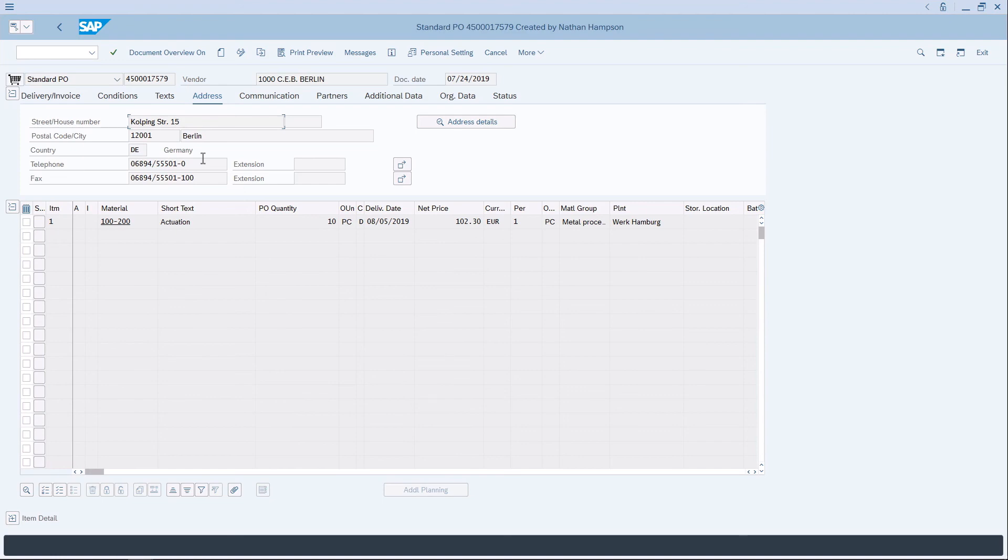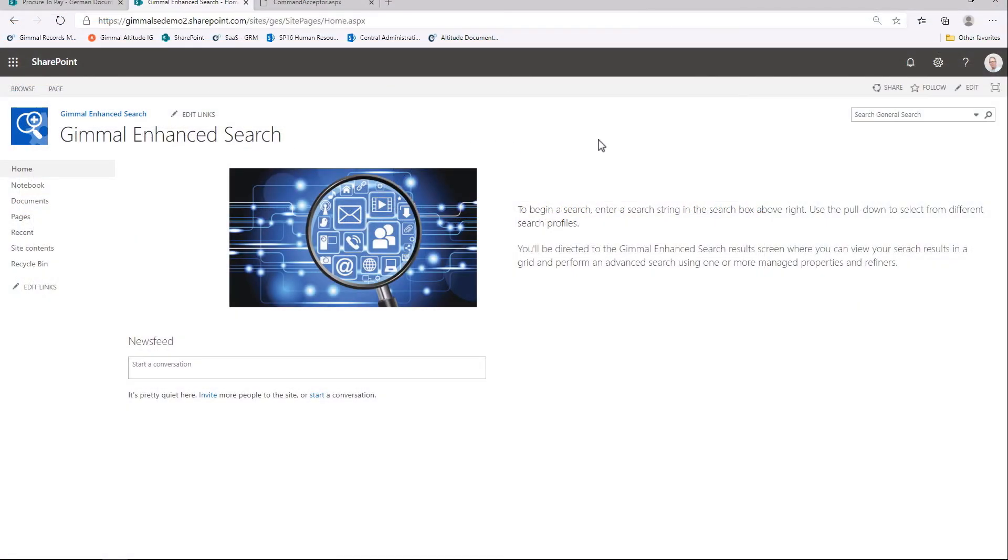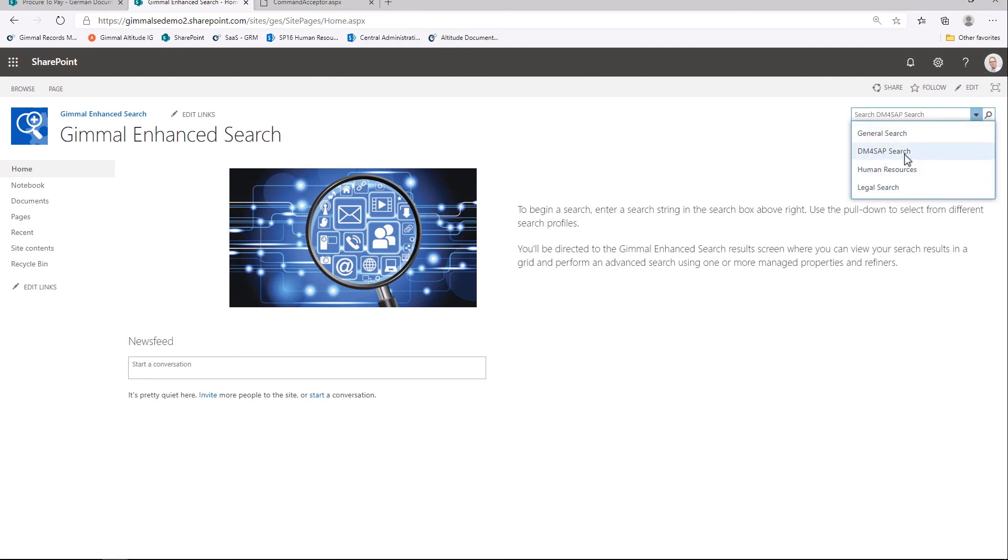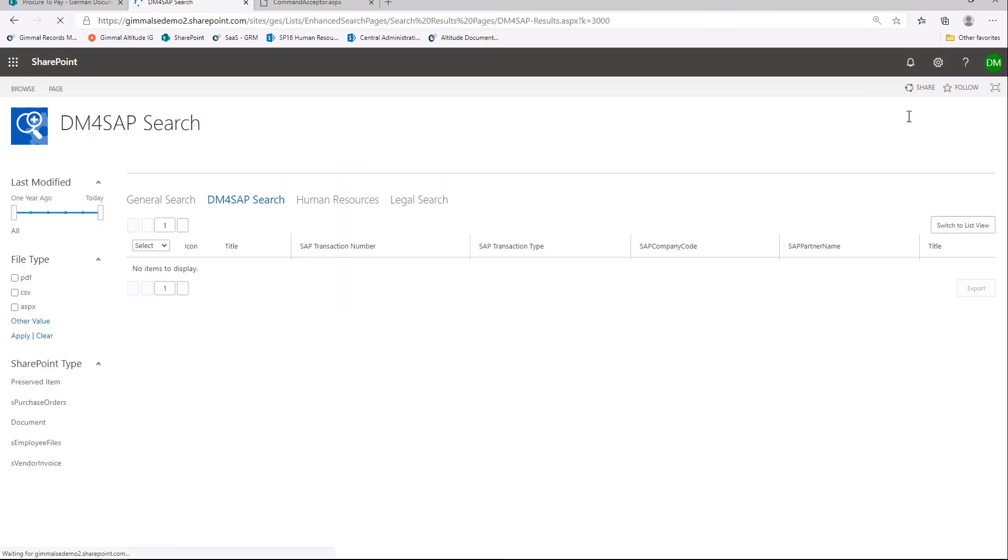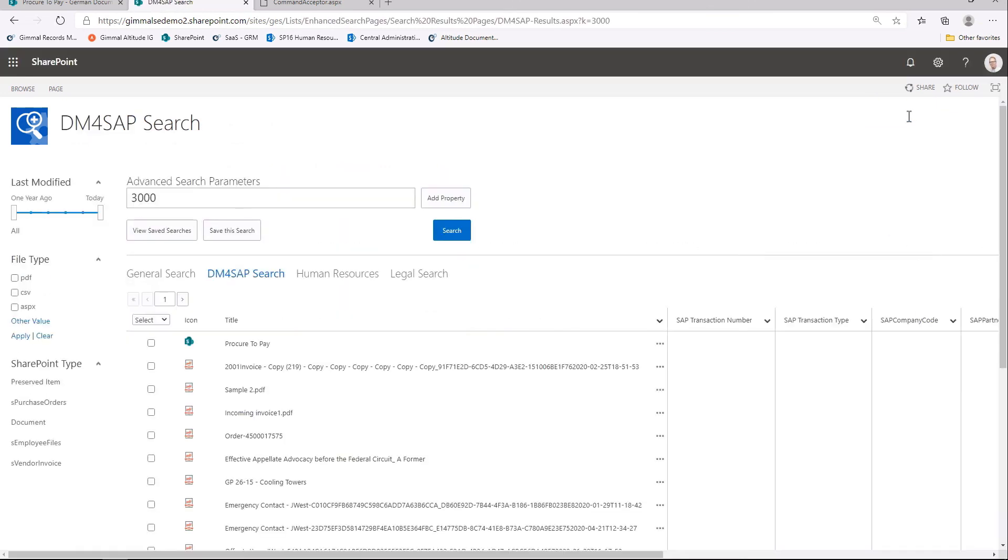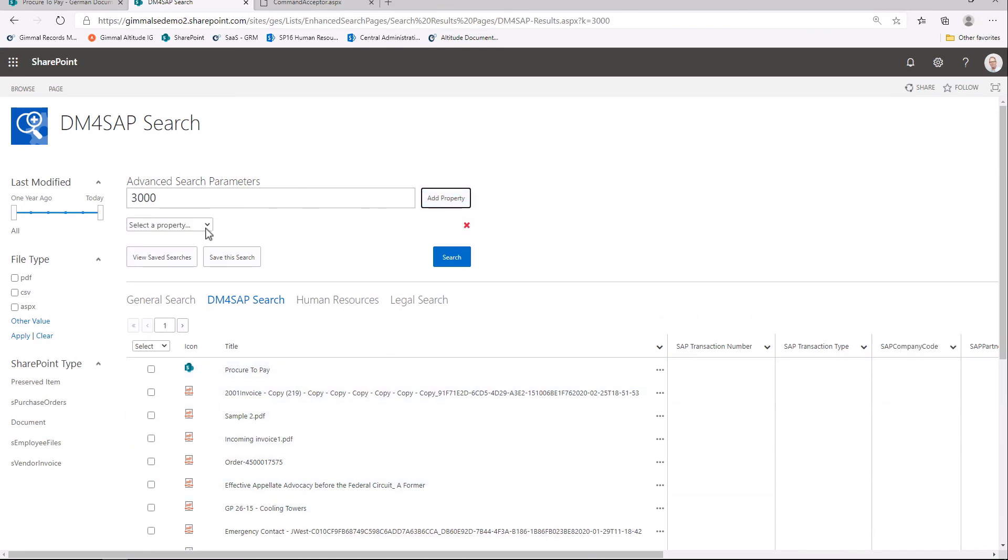Since our documents are all stored in SharePoint, we can leverage other services in Microsoft 365 like Search. GIML Enhanced Search allows me to create different search profiles where I can then enter a search term and hit Enter. When the search results are returned, I see my results in a nice grid view where I can determine what metadata columns are displayed and how many documents should be shown.